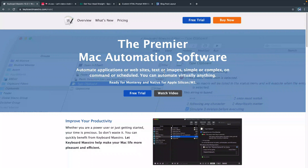Hey, what is up? My name is Chris, and welcome to Coding in Public. I wanted to show you a cool Mac app that I really love, but even if you're not a Mac user, I hope to kind of teach you how to think about automation when it comes to web development.